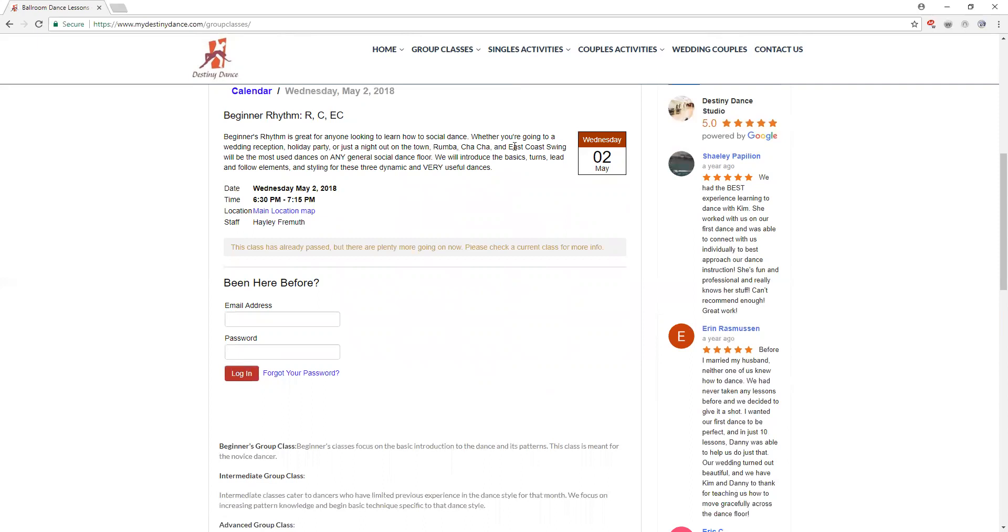Rumba, cha-cha, and east coast are always the classes taught at the beginner rhythm level. These are all six-week courses so we'll spend two weeks on rumba, two weeks on cha-cha, and two weeks on east coast swing.